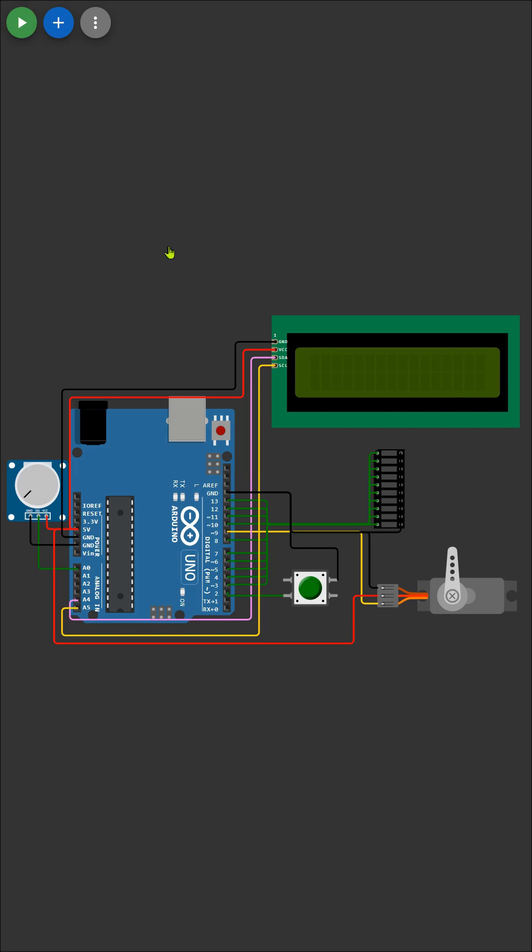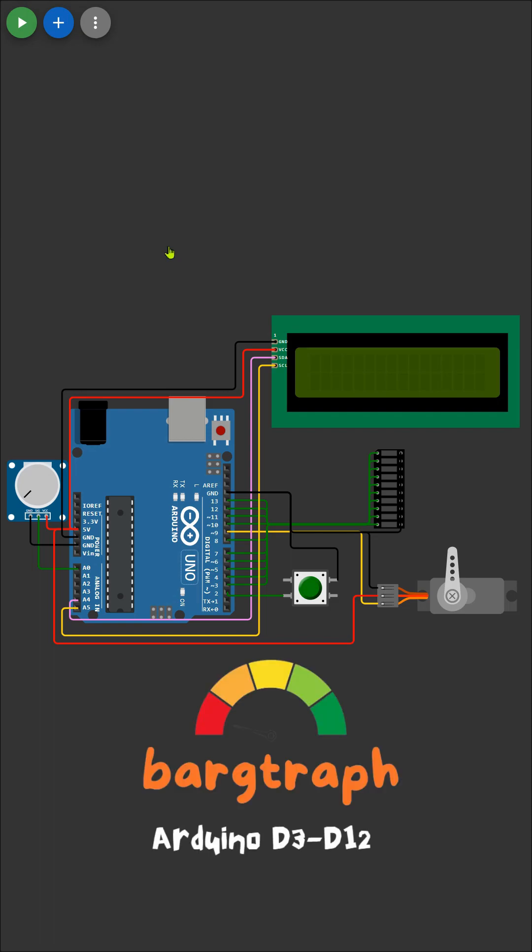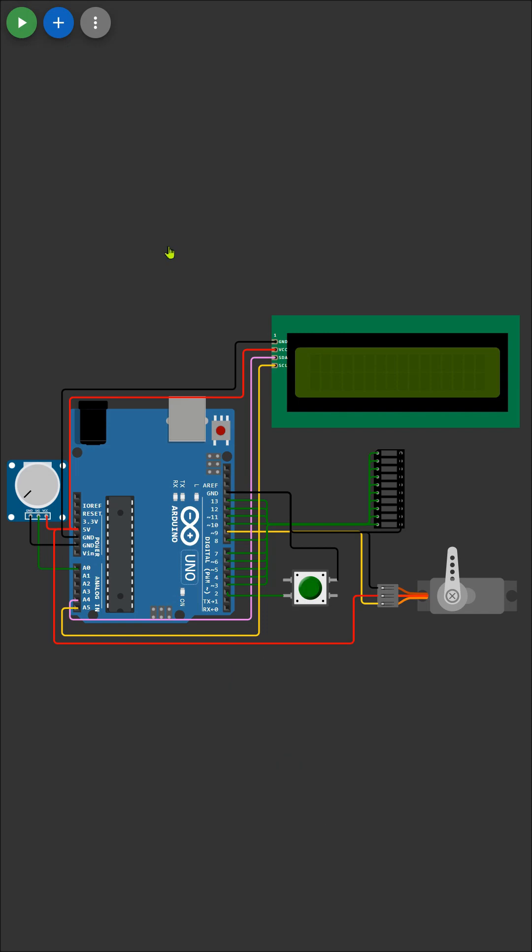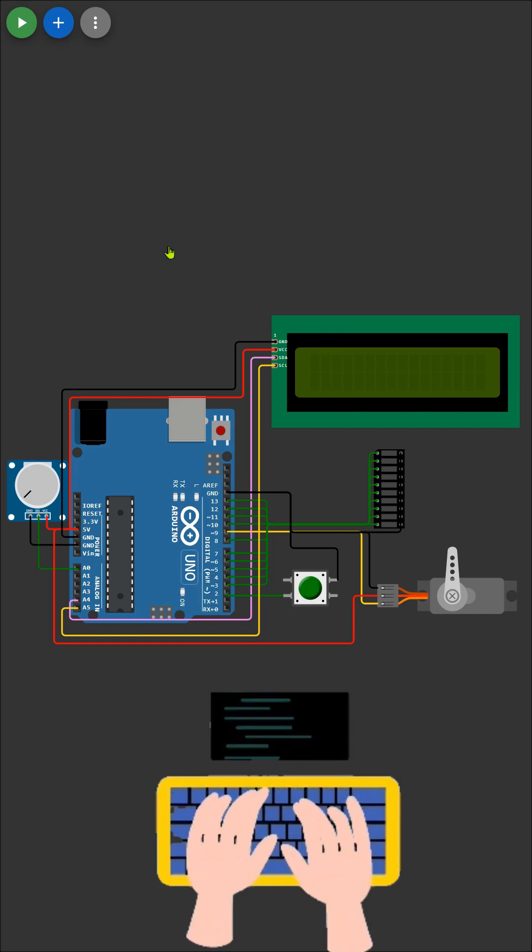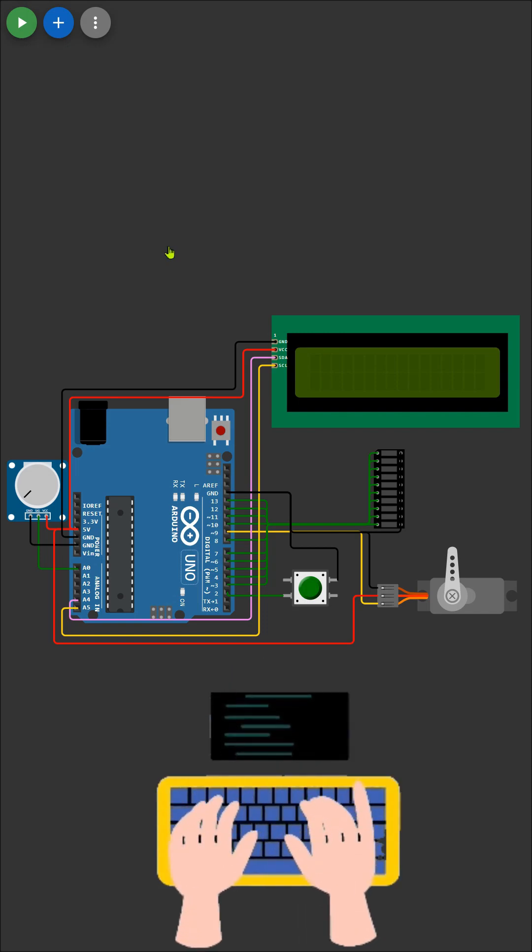Moving on to the LCD display, we'll connect the SDA pin to A4, the SCL pin to A5, and provide power and ground connections. Finally, we'll connect the LEDs for the bar graph display with the anodes to digital pins 3 to 12 and the cathodes to ground through resistors.